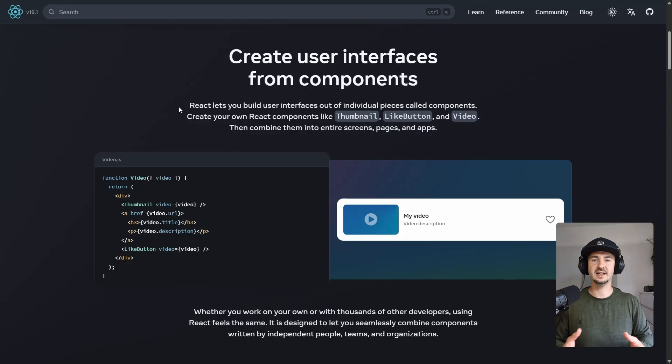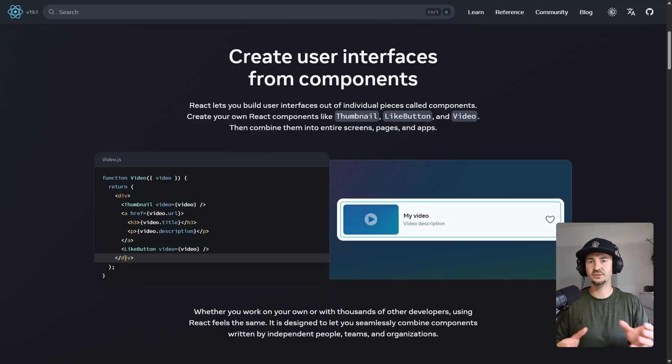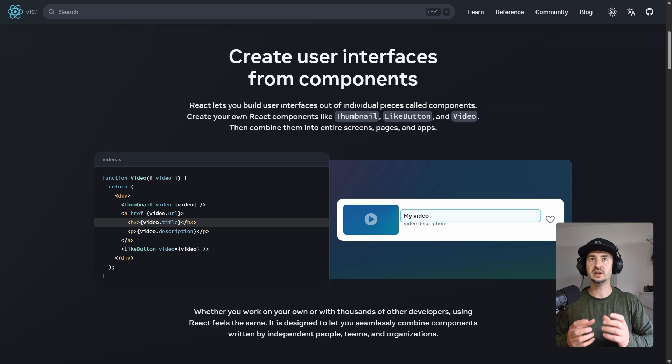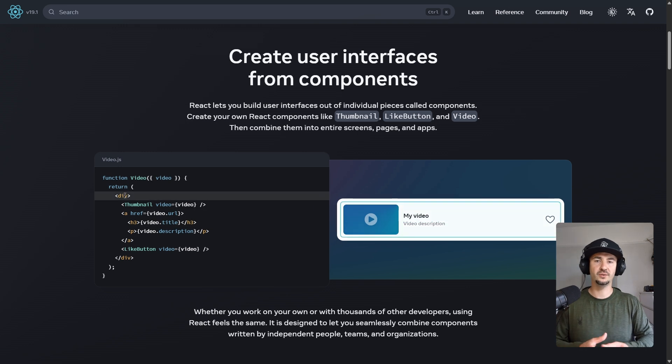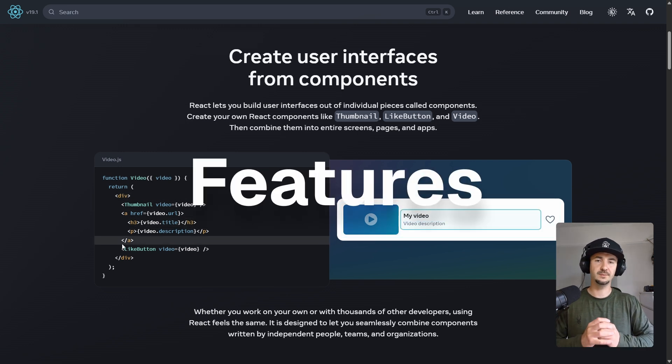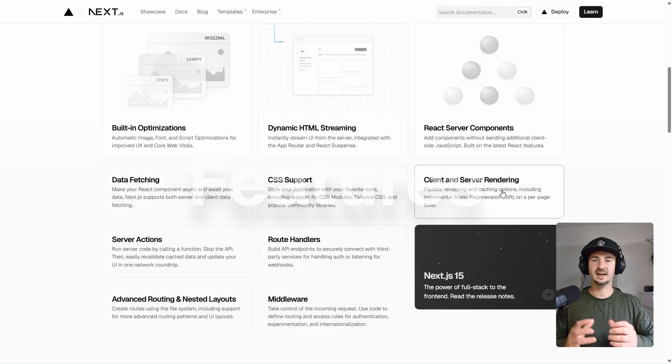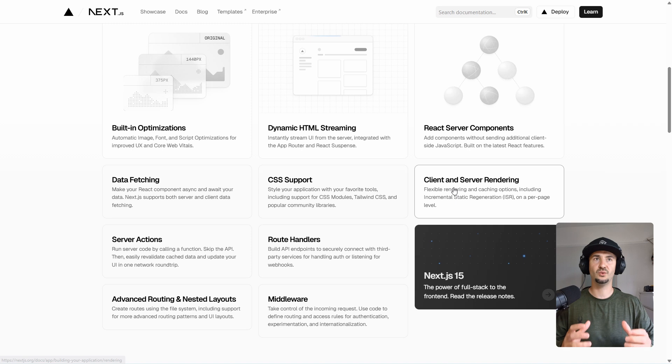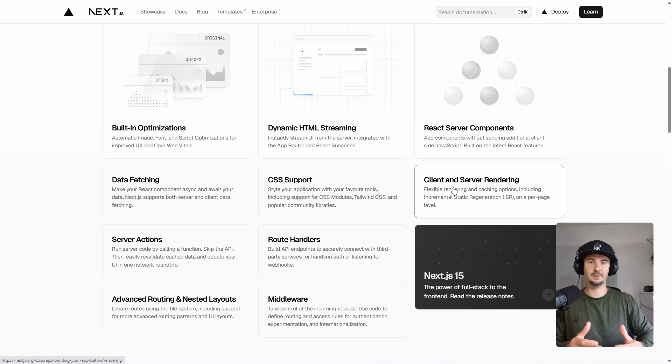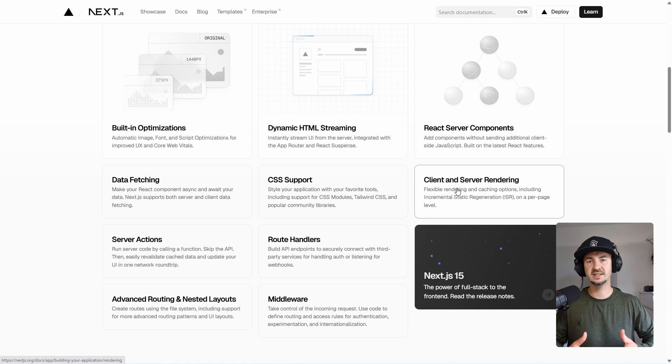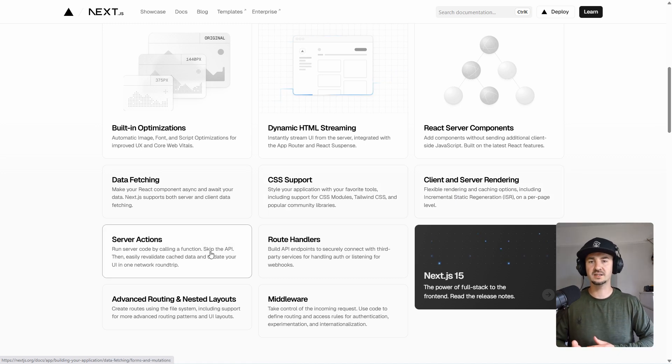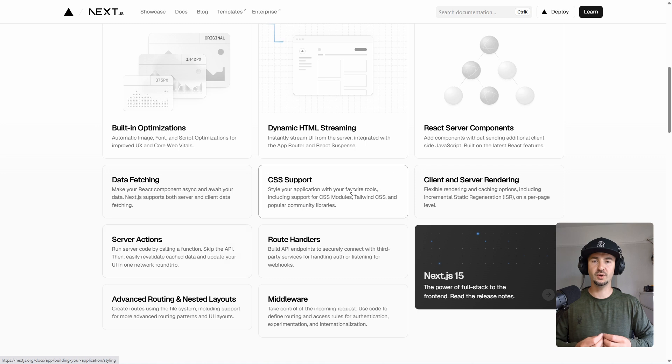At its heart, Next.js is React, but just rendered on the server with a few powerful features. The powerful features I'm talking about are client and server-side rendering. Although everything happens on the server with Next.js, you have the choice to fetch data on the server and the client, you have server actions, you have React server components...